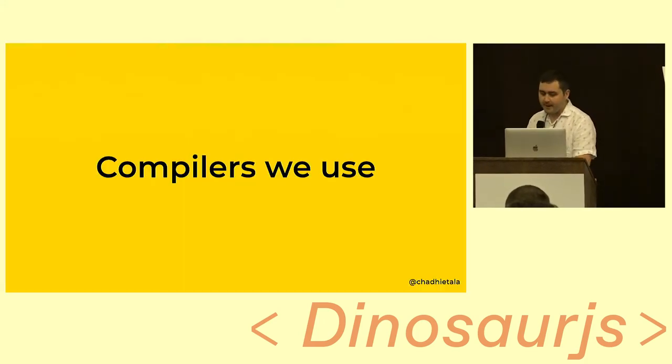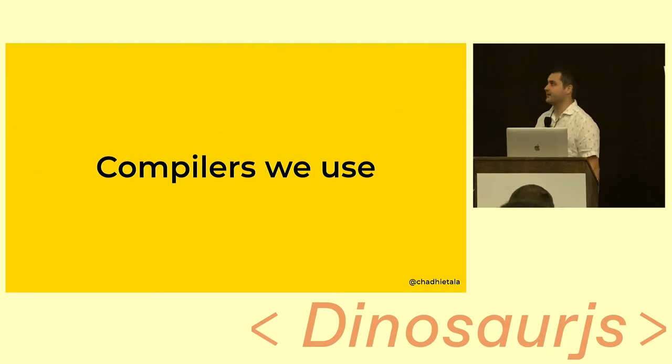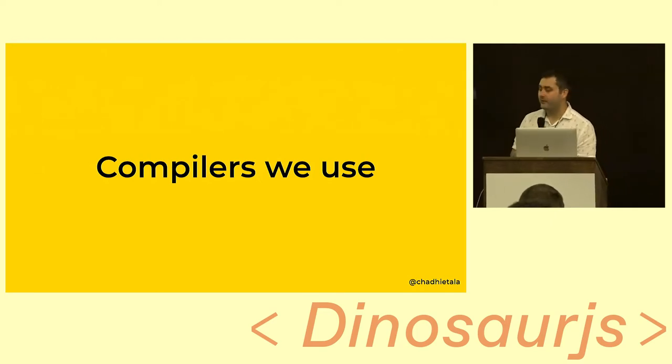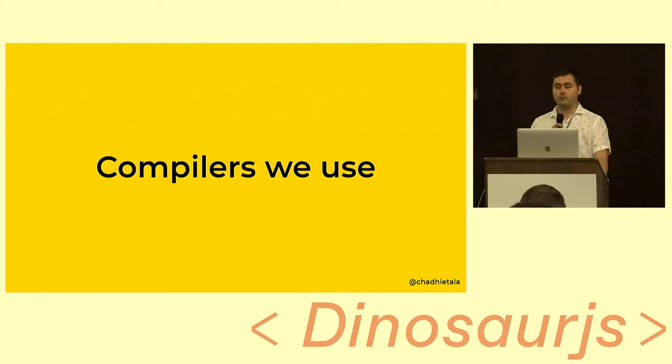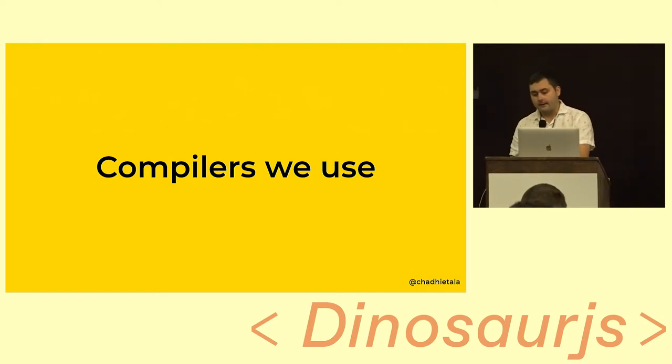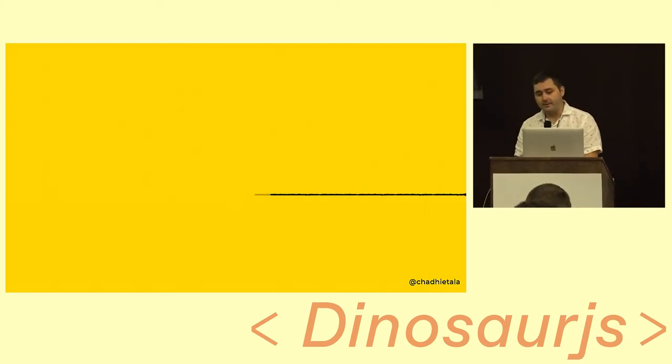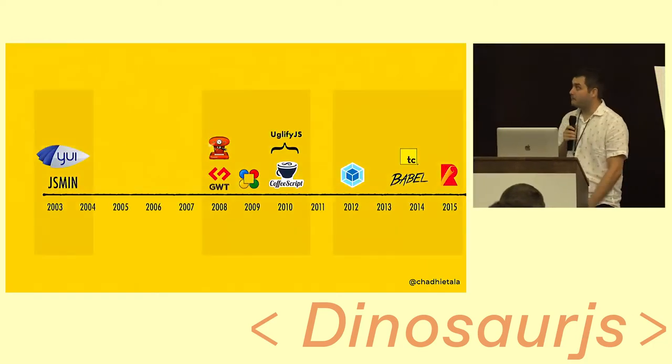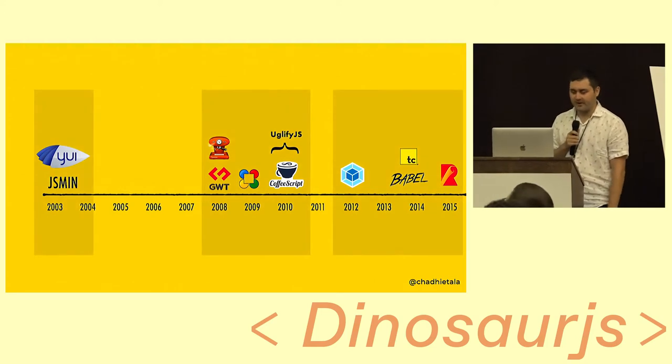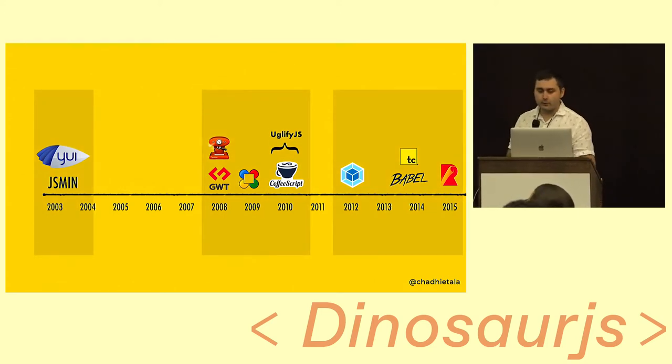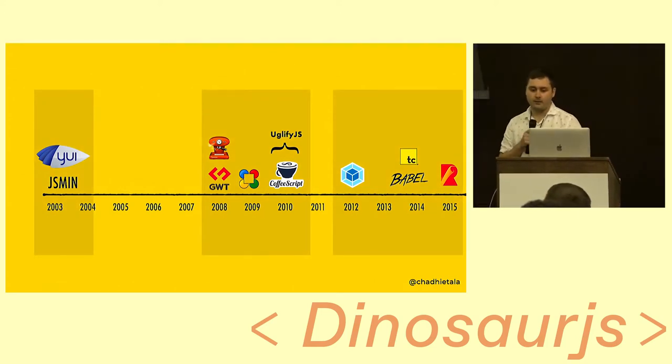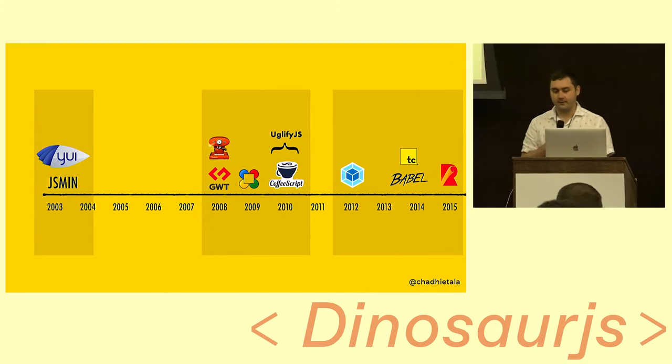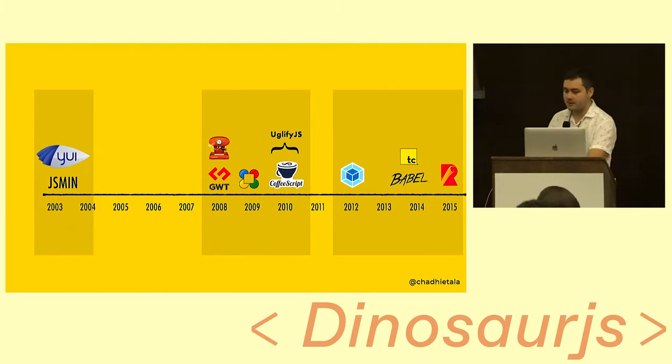But I'm not here to talk about those compilers. I am here to talk about the compilers that we use in our day-to-day work. We've actually been using compilers for some period of time, actually about 15 years. So we're going to quickly take a look at what these compilers have given us over the years.